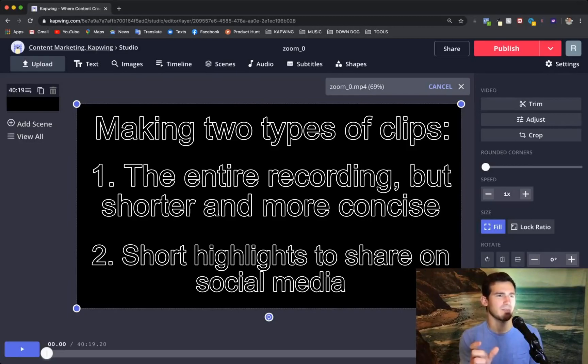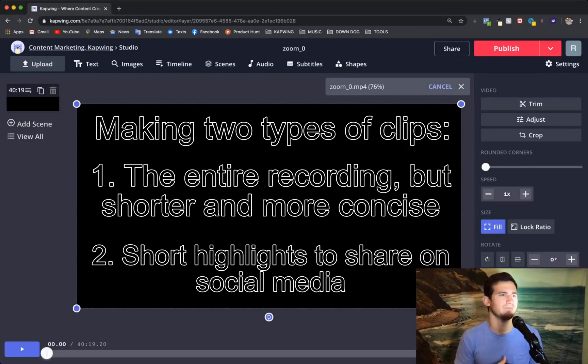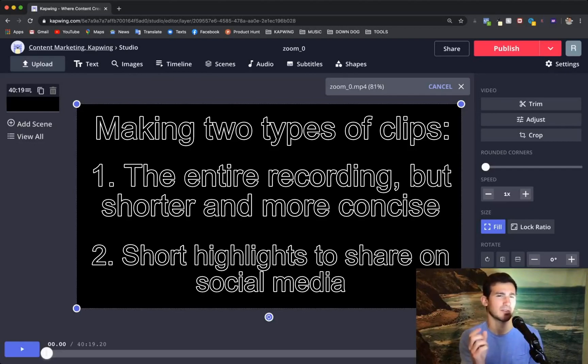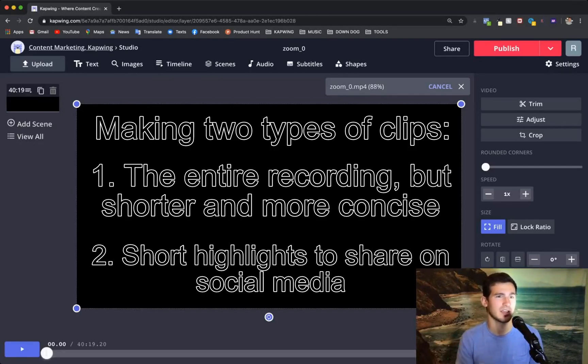And then throughout the middle, just any part that kind of slows down or doesn't have a good pace to it, I'll look for those and cut those out as well. So you can do this all in Kapwing and I'll show you as soon as this is done uploading.